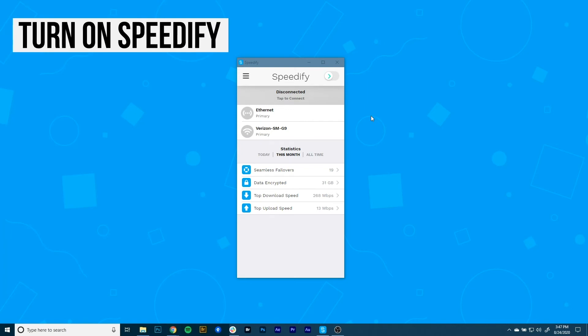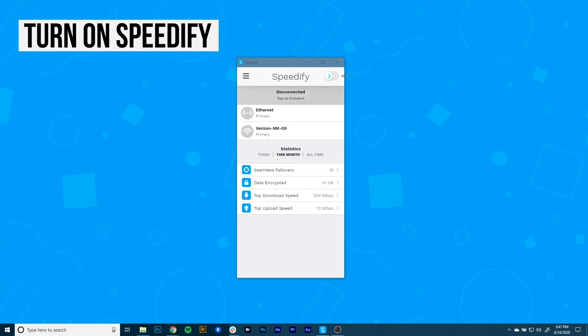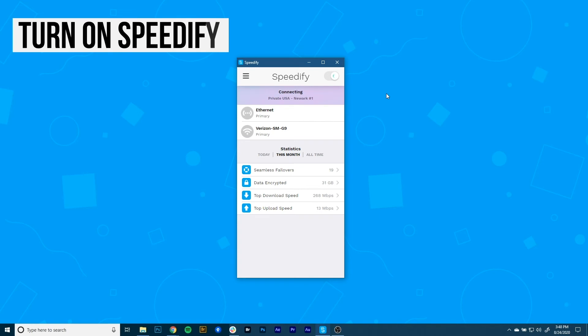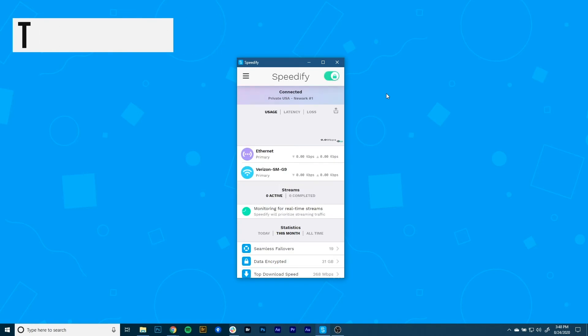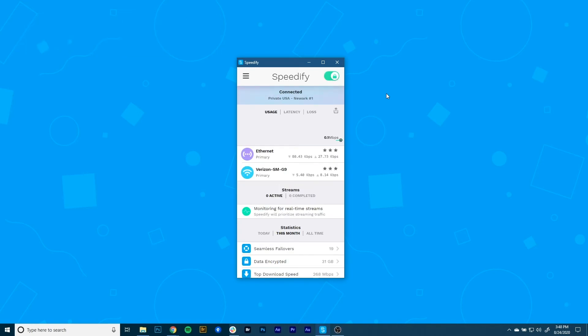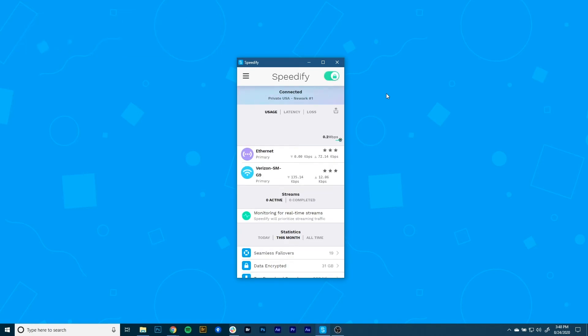Now it's time to start combining connections by turning Speedify on. When you launch it, Speedify automatically detects your two active connections. You'll see them near the top of the dashboard.